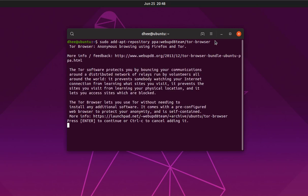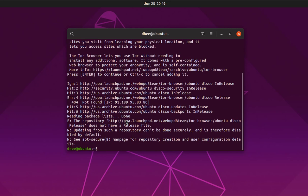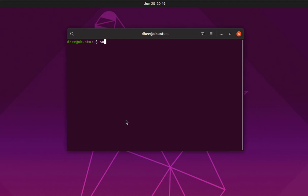After hitting Enter, it will ask you to press Enter to continue or Ctrl+C to cancel. Simply press the Enter button and it will install the PPA. Once that is all done, clear the screen with the clear command.